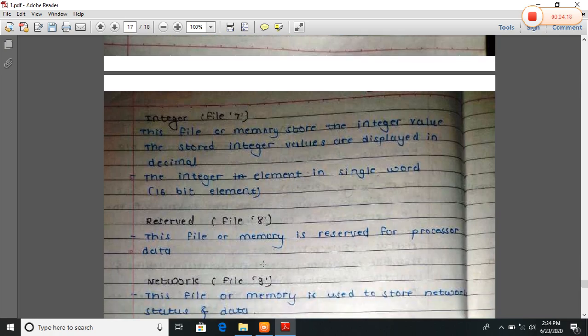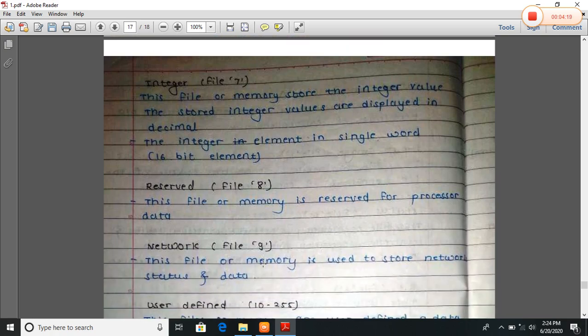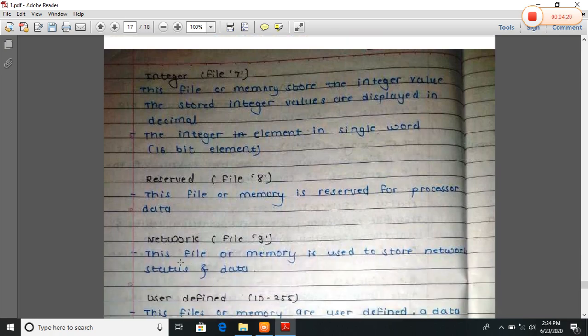Integer, file seven. This file or memory stores an integer value. The stored integer values are displayed in decimal. The integer element in a single module is at least a 16-bit element.